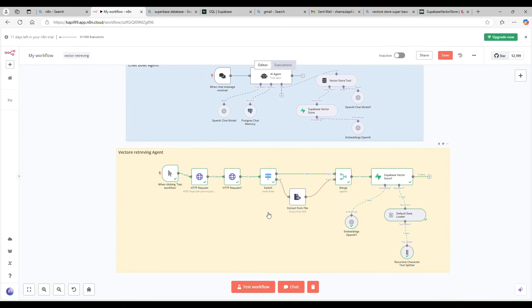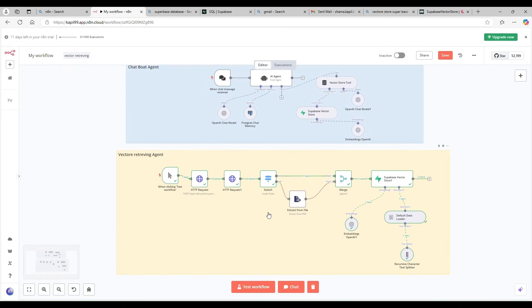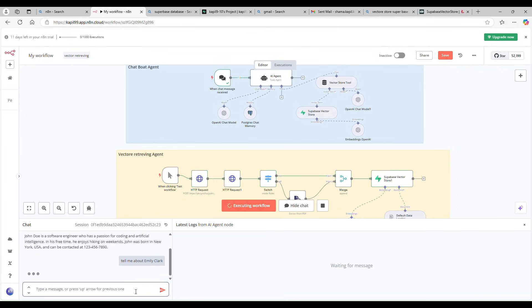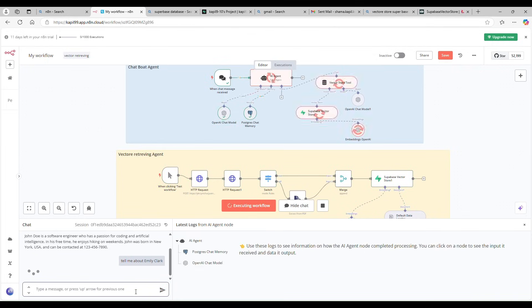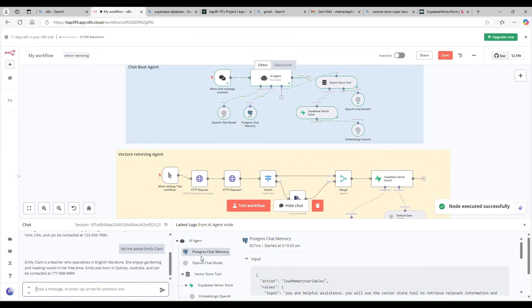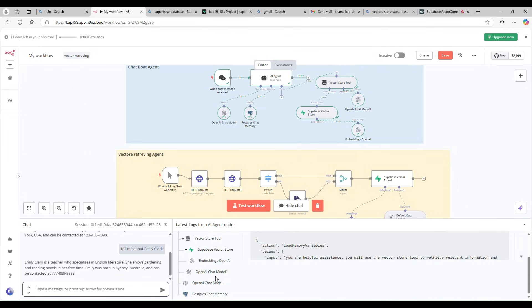This entire workflow is divided into two parts: one is the chat agent, and the other is the vector retrieving agent. When you click on chat and ask 'Tell me about Emily Clark,' it will show you what workflow it follows. It uses memory and an OpenAI chat model, which I'm going to explain next.